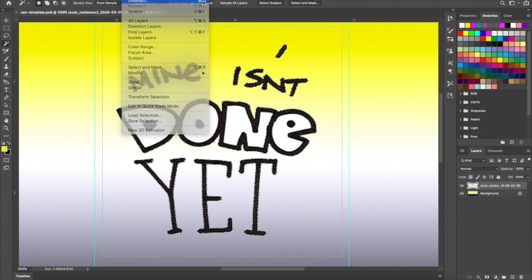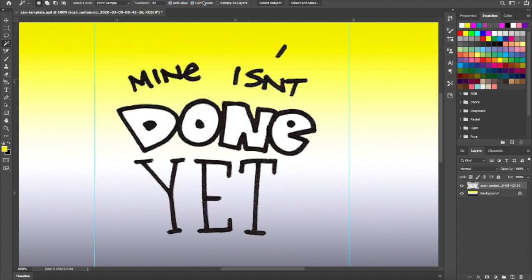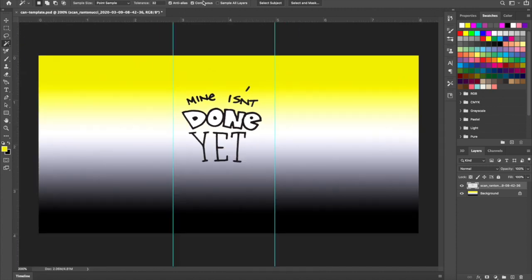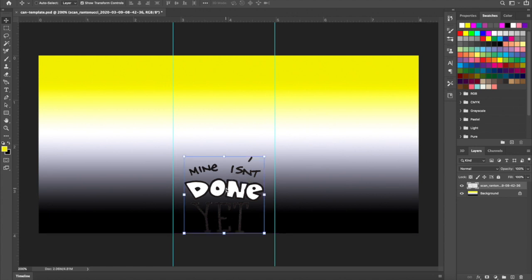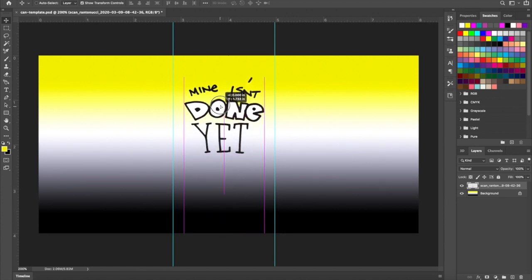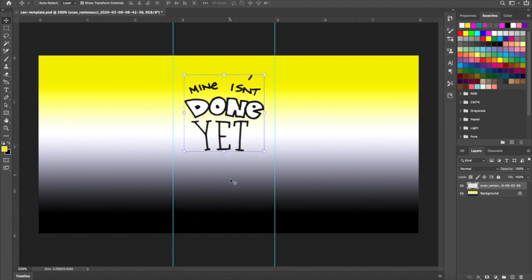The next step is very important: go to Select > Deselect, or hit Command and D at the same time. Now it's not selected anymore. I'll zoom out with Command minus — there's my label. I kind of like the black, it looks nice.